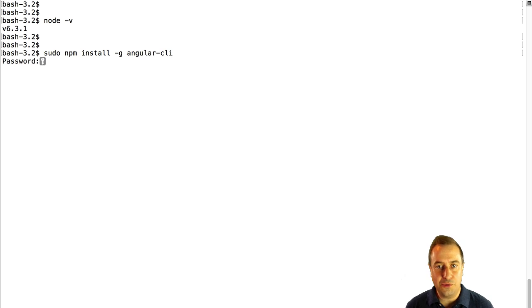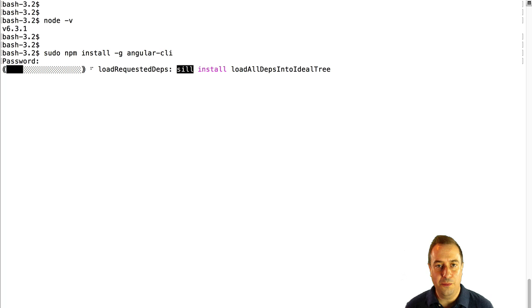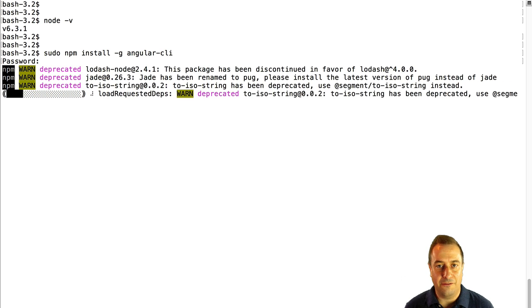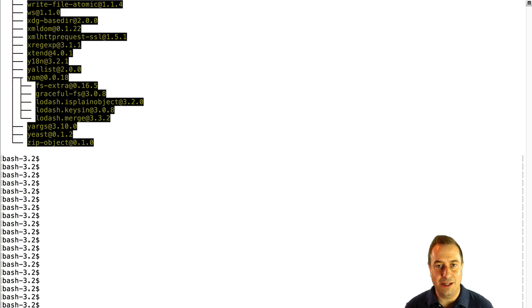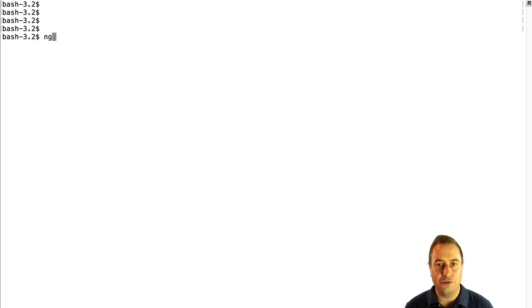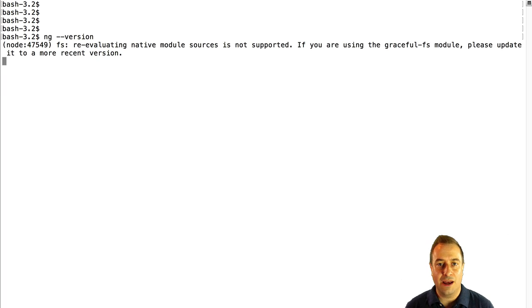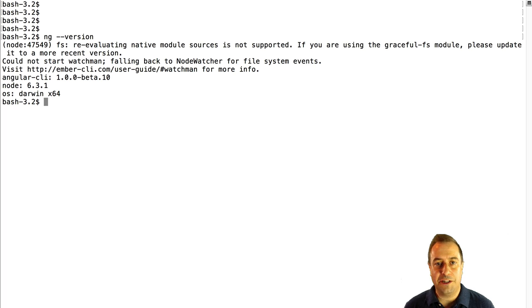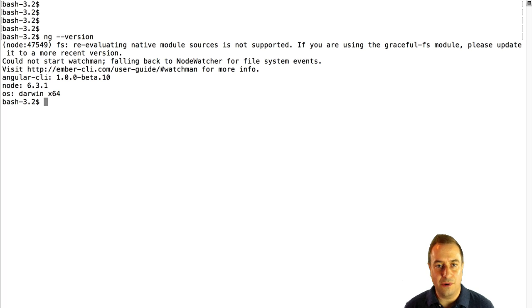This will take a moment, maybe a few minutes, but at the end you will have a command line interface, ng, that will allow you to bootstrap a project from scratch with a single command and all of the generated code respects the Angular 2 official style guide.